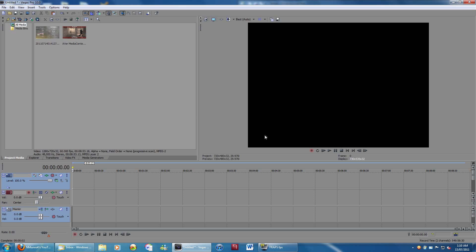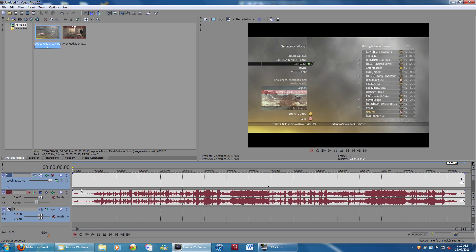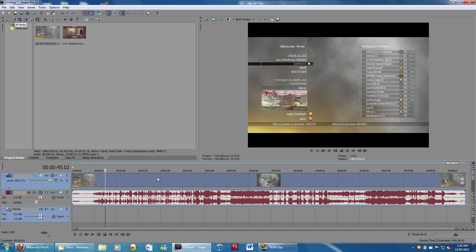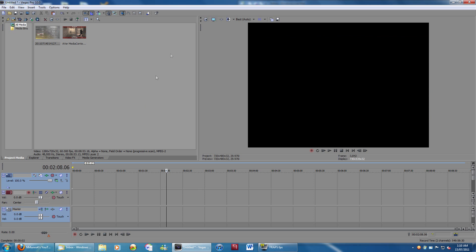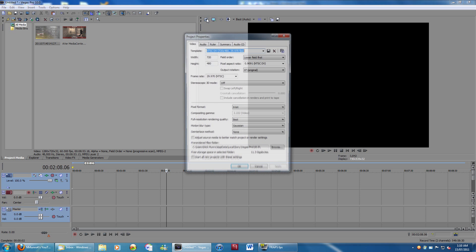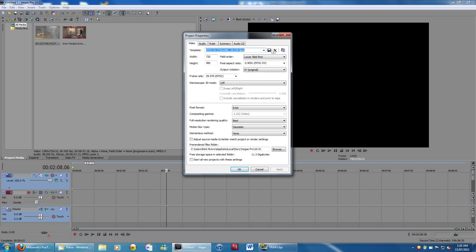So when you first boot up Vegas, you'll see you get this preview here. It's a 4 to 3 aspect ratio. So if you throw in an HD 16-9 gameplay, you'll see that you get these black boxes, and that's not at all what you want. So what you're going to want to do is go up here to Project Video Properties, or press Alt plus Enter if you can't find it for some reason.